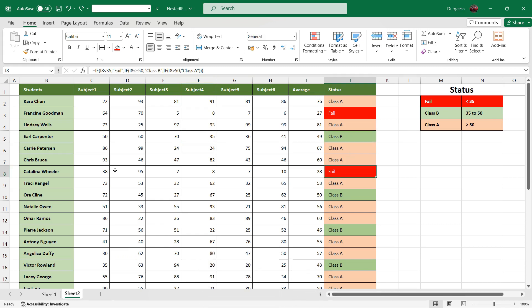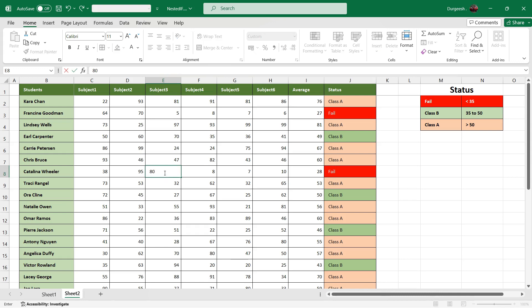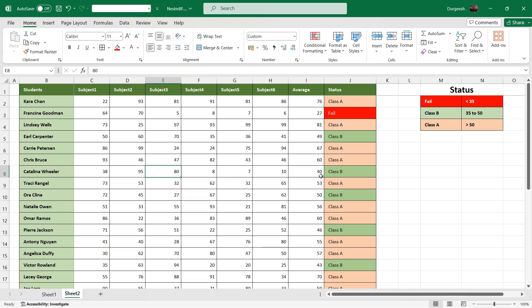This is fail. Let's change some values here. As soon as it changed, it went from fail to class B. So that is how we can use multiple IF or nested IF in a formula.